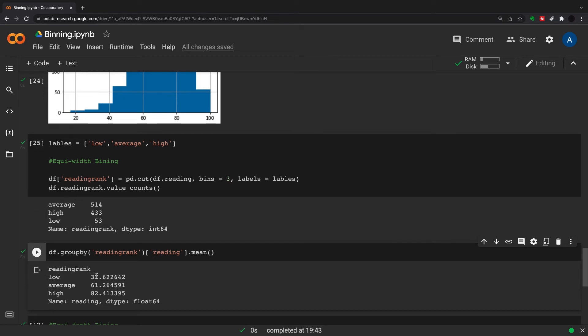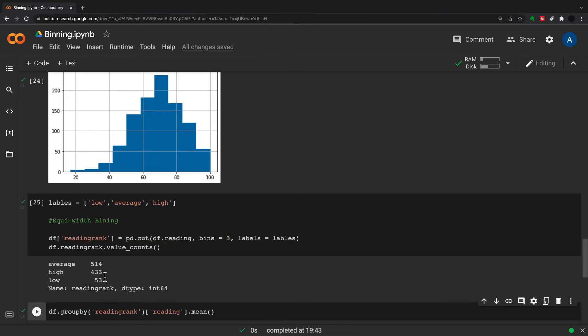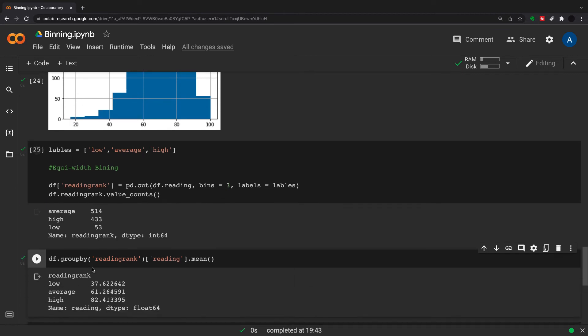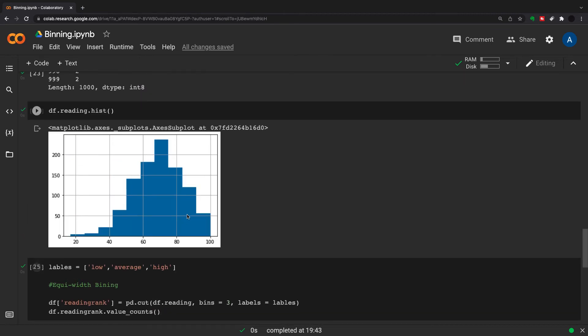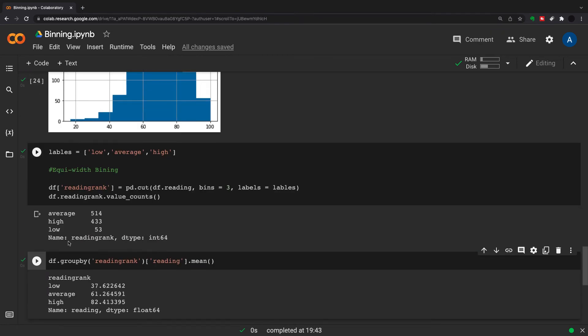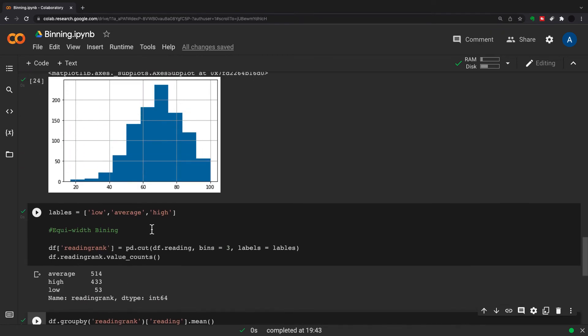That's the mean of this, would be somewhere around here, 37.62. The mean of the average is about 61, so it's going to be somewhere around here, and the mean of the high is 82, so it's going to be somewhere around here.